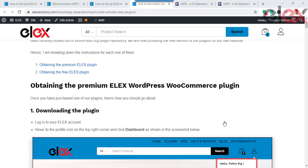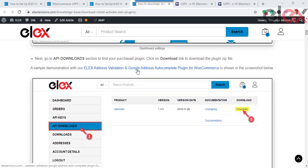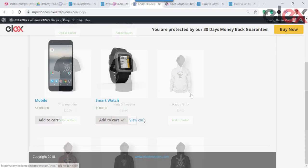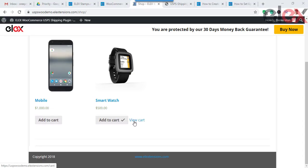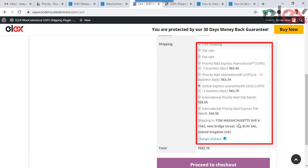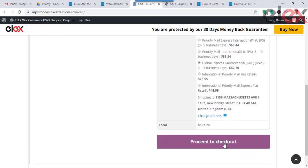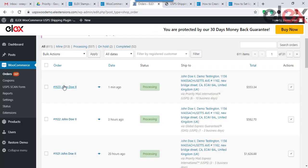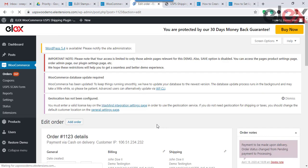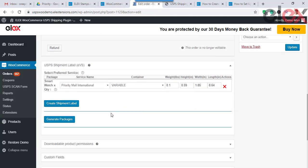Now let us go ahead and place an order on the store so you can see the order and the USPS real-time rates displayed on the checkout page. Once you process the order, you can go to the dashboard and generate packages for the order from the Orders page. Once you click on Generate Packages, you can see the package is generated based on the product dimensions.